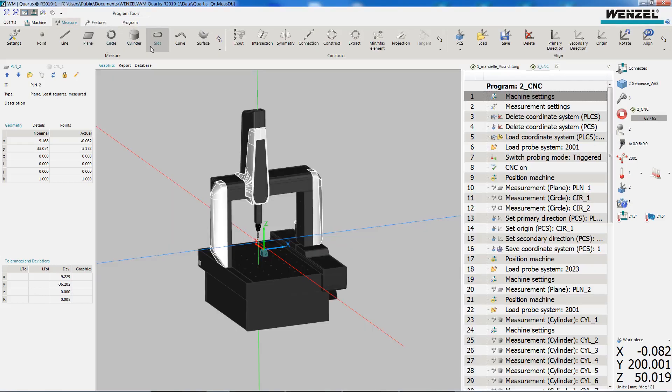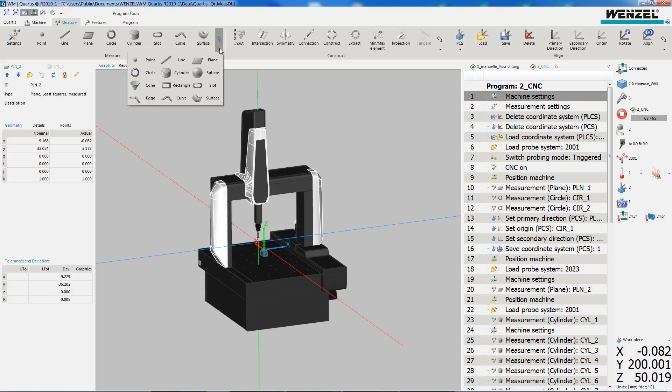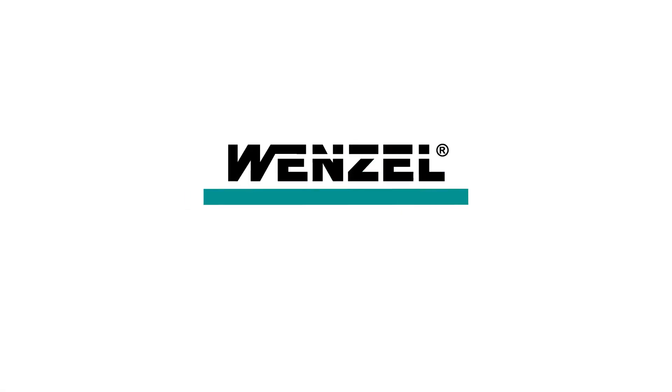The possibility of performing different measuring tasks on different machines, the user-friendly operation, and the low operating costs make WM Quartis a first-class product.